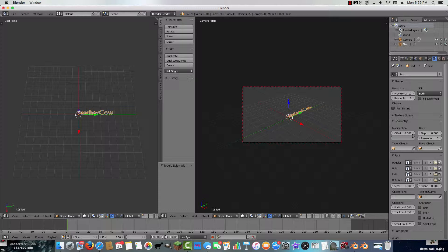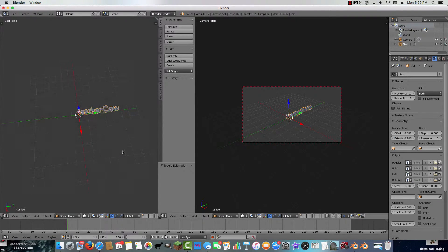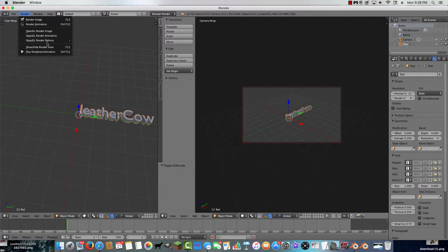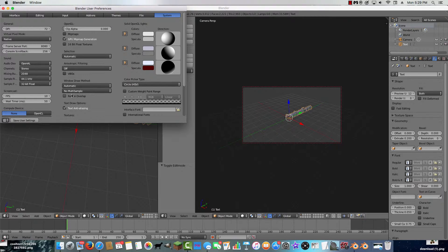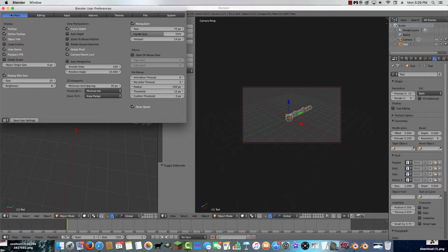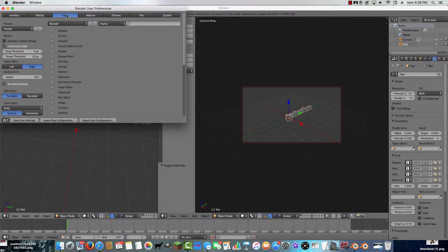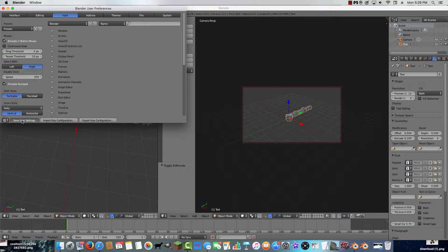I'll do 0.2 and Enter — now you can see it's extruded more. To move around like this, press the middle mouse button. If you don't have that, go to Input in user preferences, enable Emulate 3 Button Mouse, and save user settings.